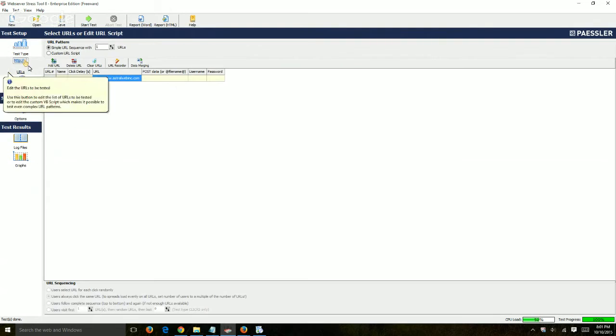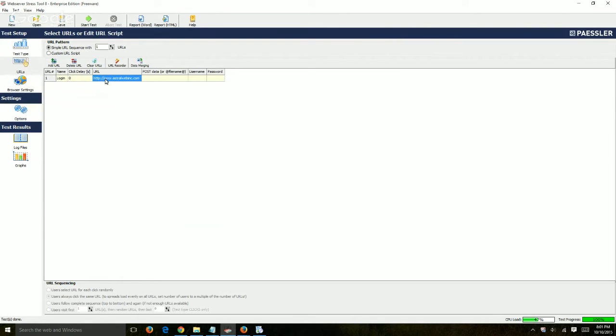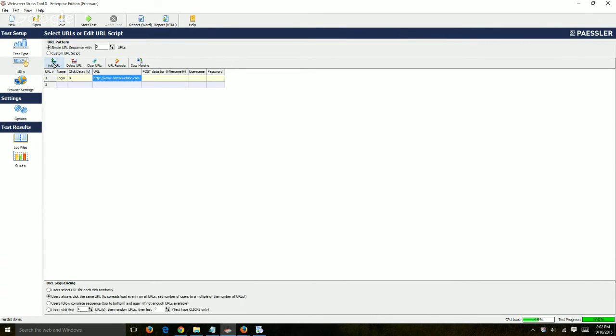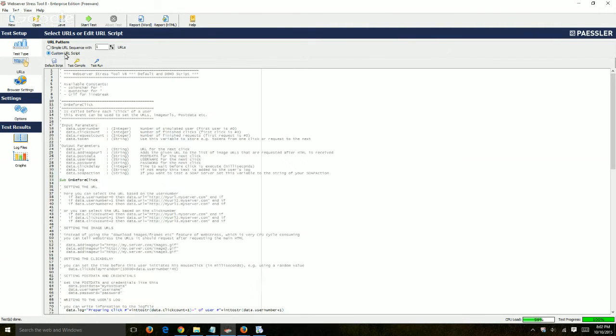Okay, perfect. And the next tab itself is specifying the URL. So here you would do two things. Either just specify a list of URLs, so maybe just one, or you can add more and more here. Or what you can do is you can actually make a custom URL script. So that's a little more advanced using Java.